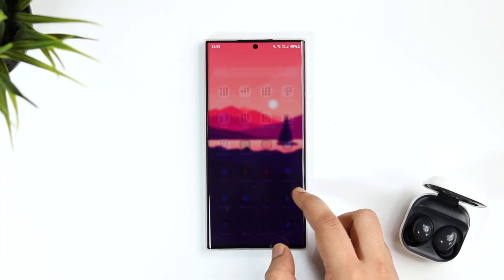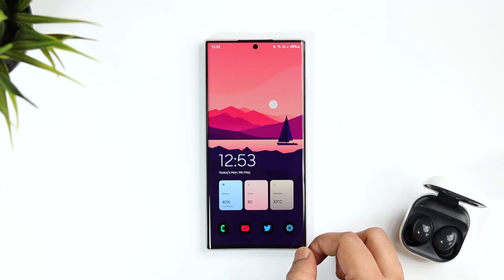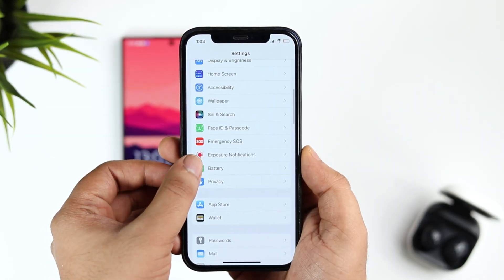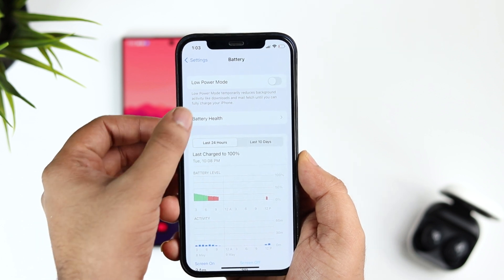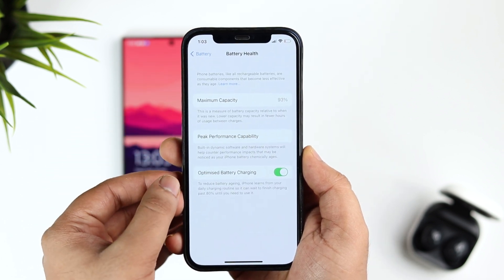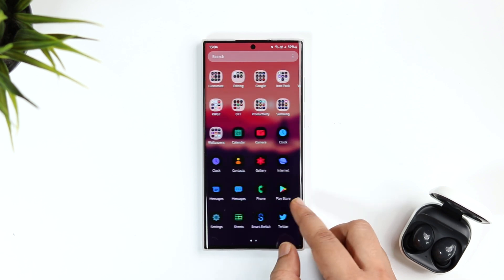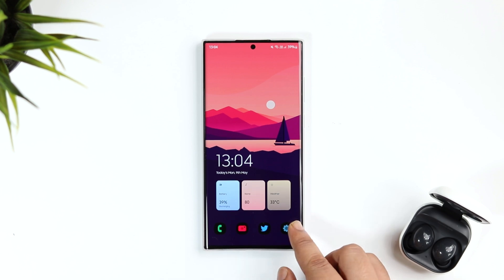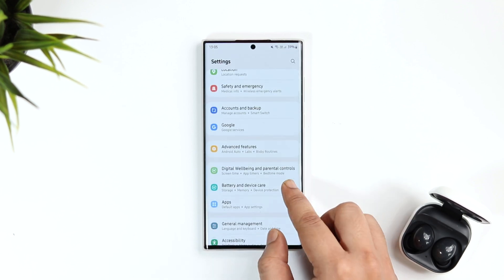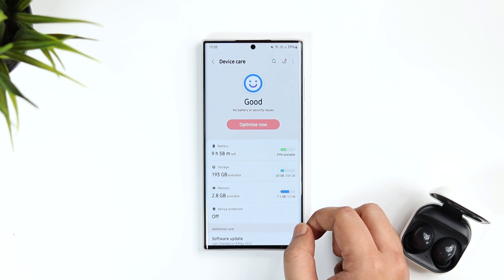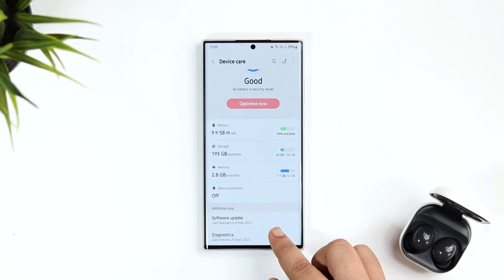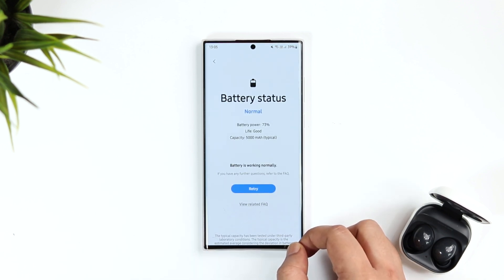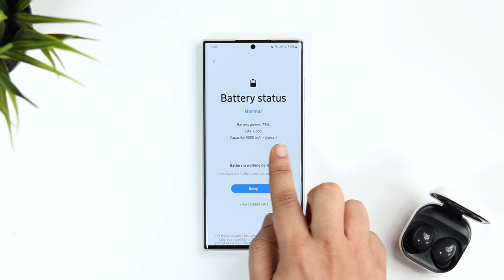First, let me show you how to check the health of your battery on your Samsung Galaxy device. If you own an iPhone you can easily check battery health by going to Settings > Battery > Battery Health. But even without an iPhone, you can check battery health on your Samsung device — go to Settings, select Battery and Device Care, then Diagnostics, and click on the battery status icon to see your battery health.